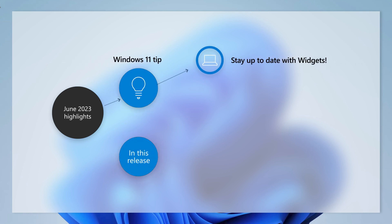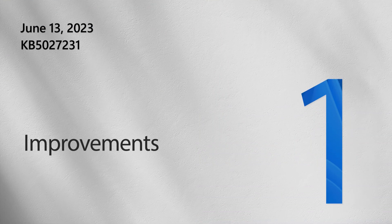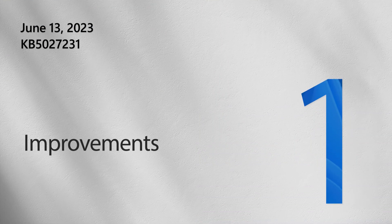Welcome to the Windows 11 Release Notes for June 2023. Today, we'll show you how to stay up to date on what matters most to you using widgets. But first, let's take a look at a few highlights from this month's update.